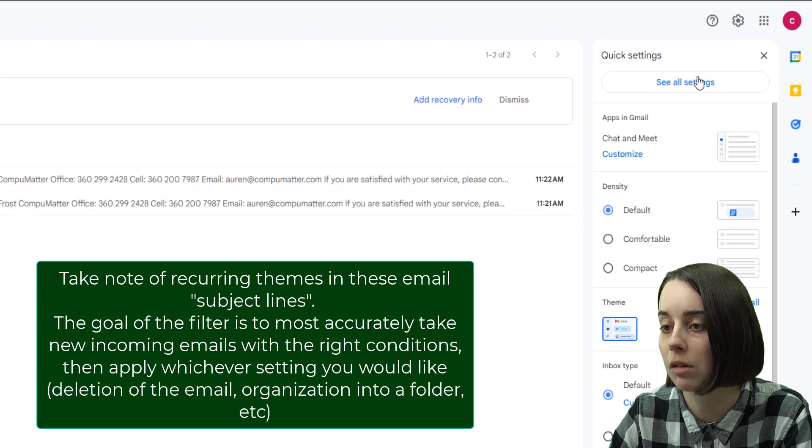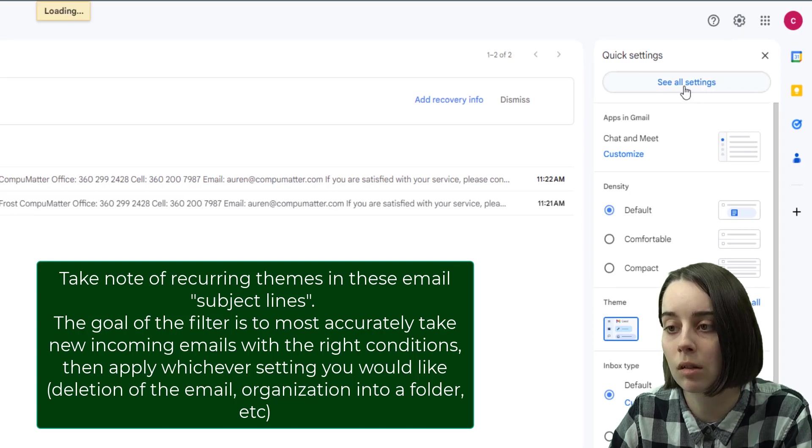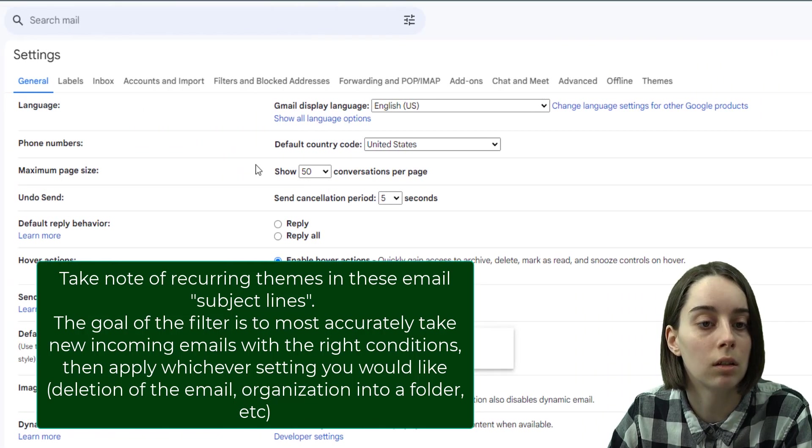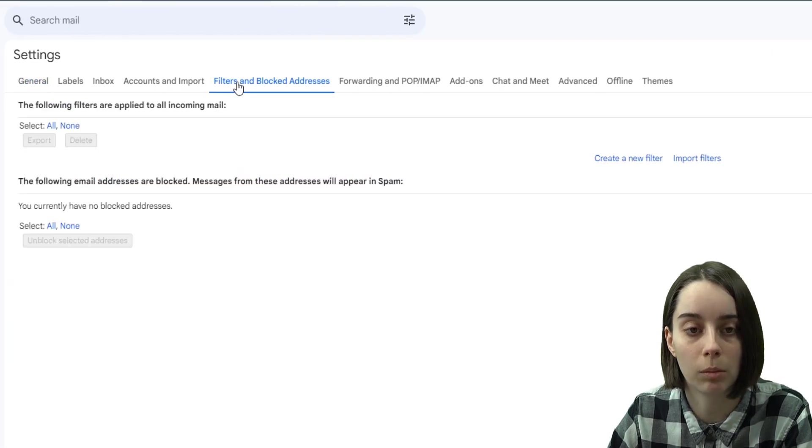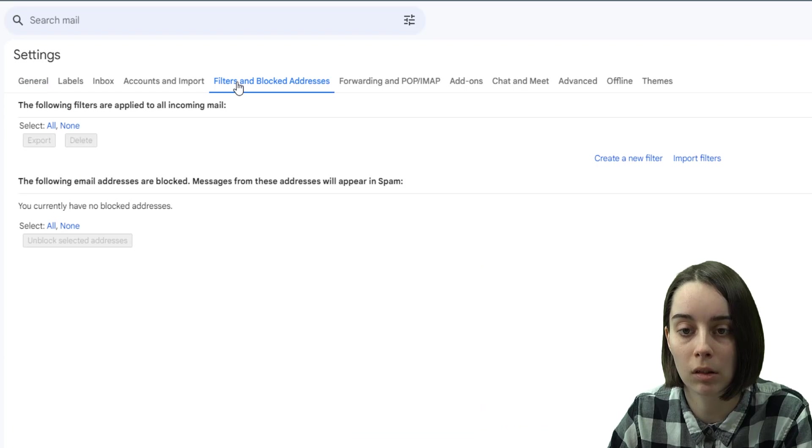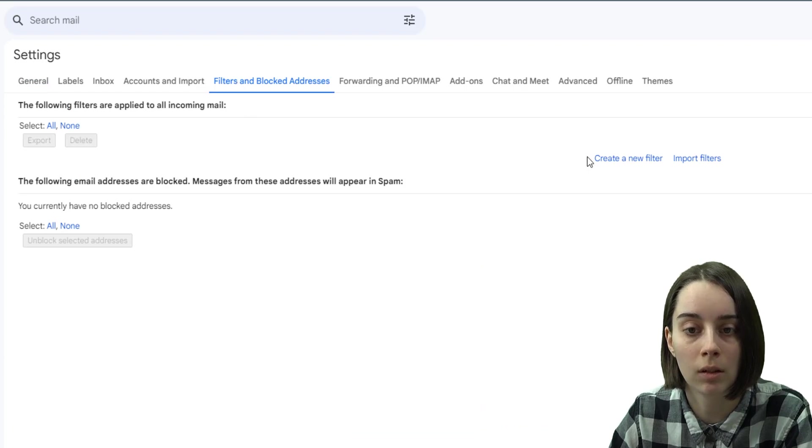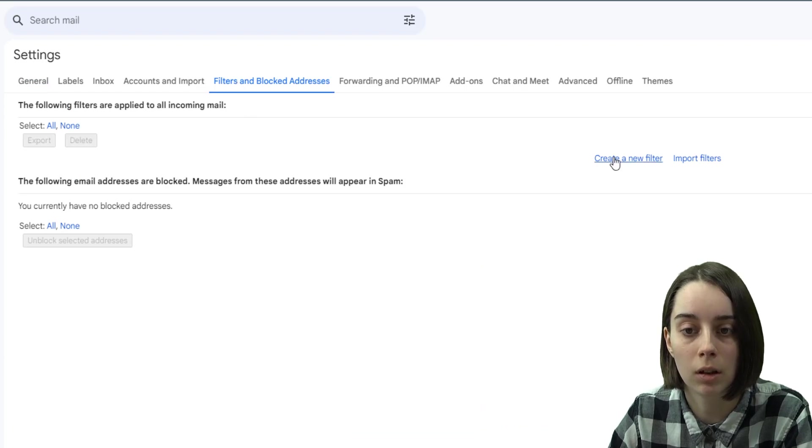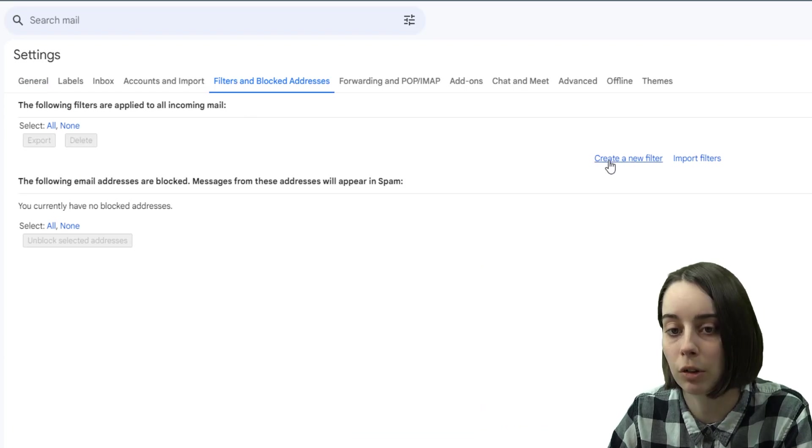What you can do is you can do the same method of going to your settings, see all settings, filters and blocked addresses, create a new filter.